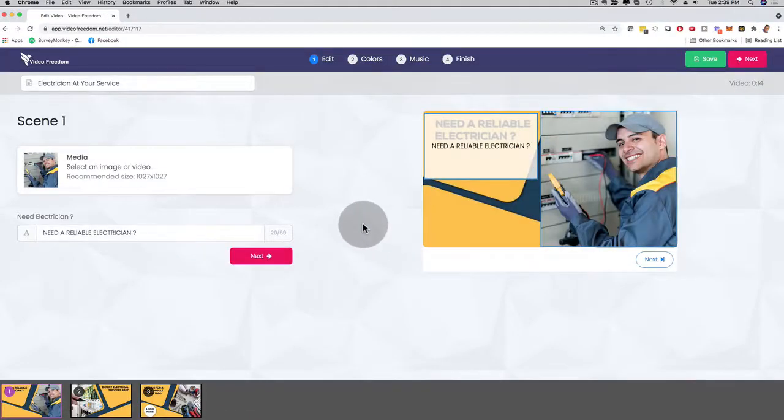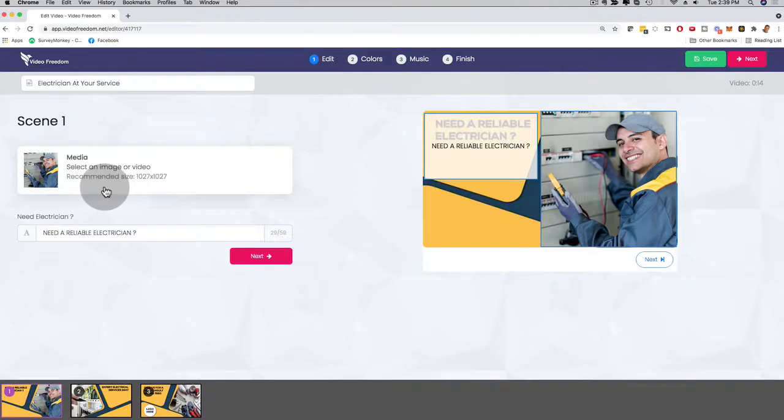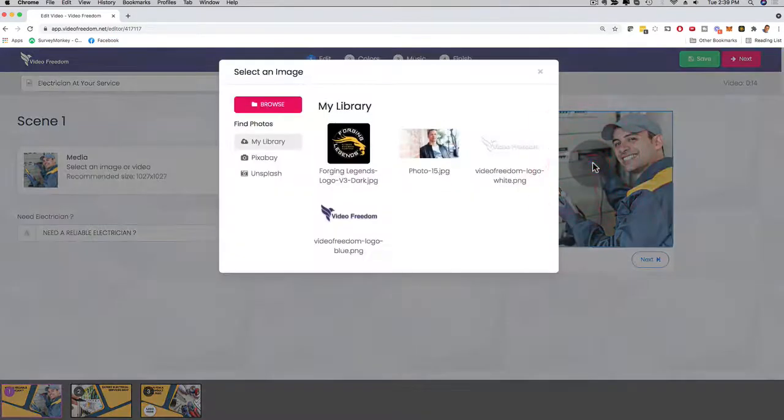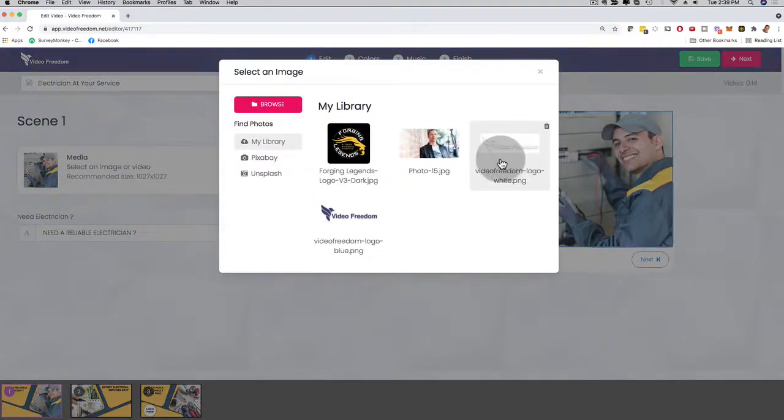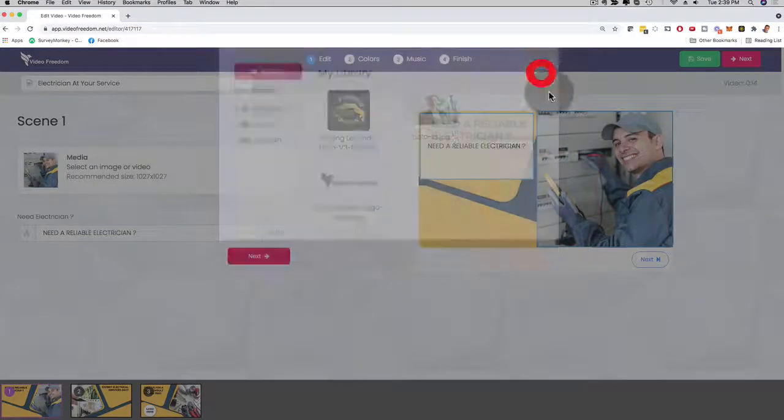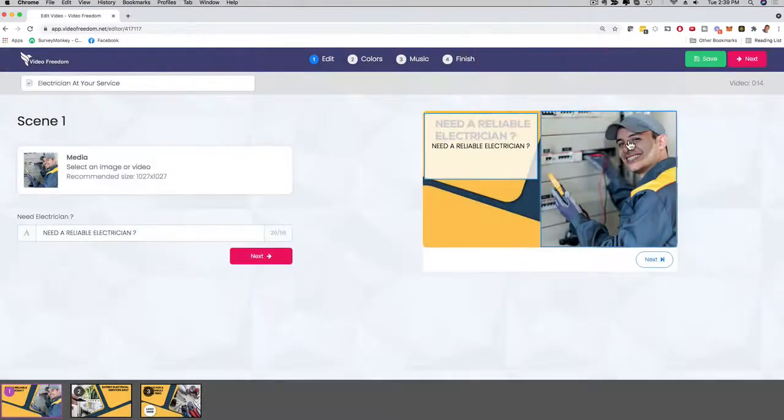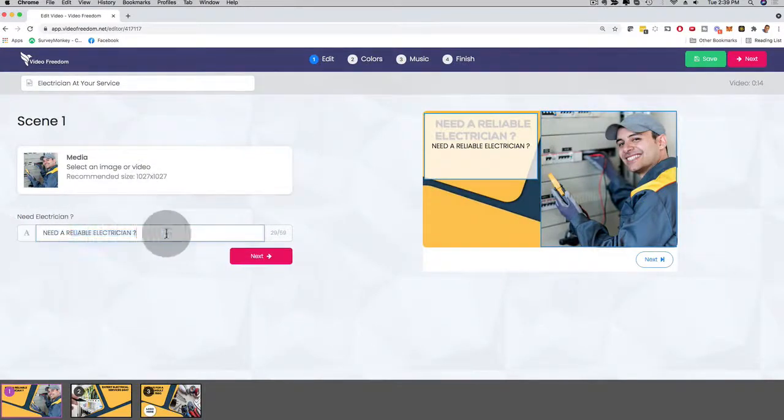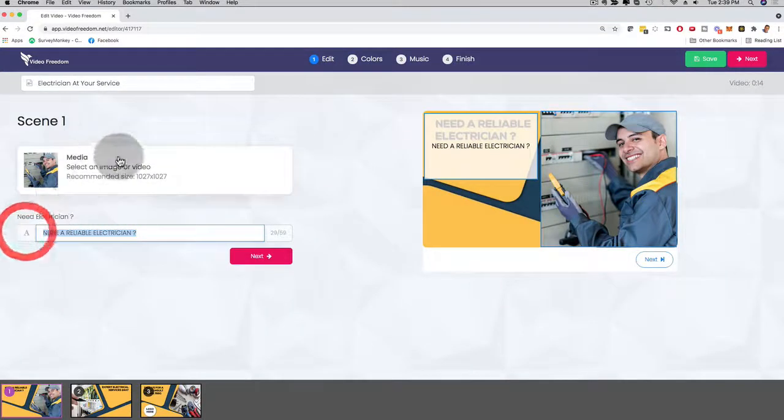And now I can customize this video. If you don't want to do this for an electrician, but your client is a pest control company, you can now click on this image right here and you can upload a royalty-free pest control image. Or you can have your client provide you with an image and upload it right here. And it's going to show their image right here. You can obviously customize the text right here.